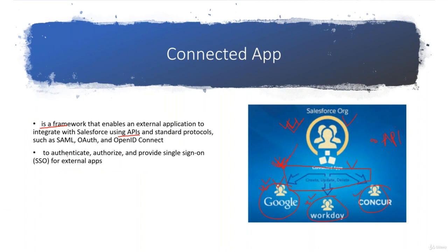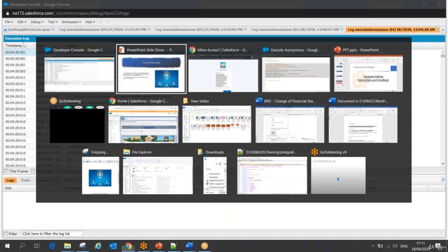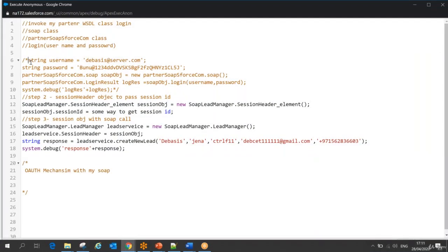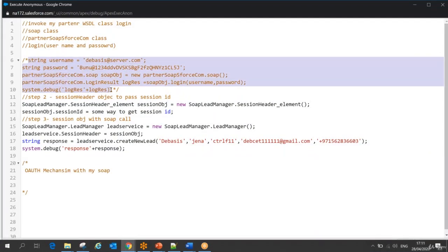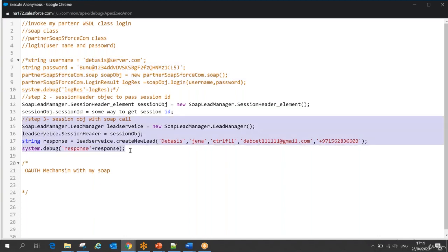So we'll see in the next session how I am going to create a Connected App for my example. Like the previous example we did, instead of working with the SOAP Partner WSDL, I will see how I can use an OAuth call to get my access token and then invoke my SOAP services. Thank you, stay tuned for the next session.